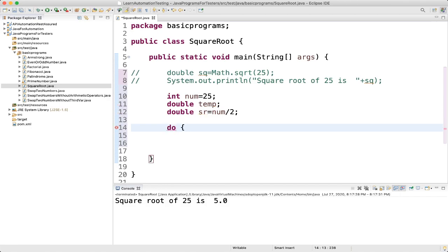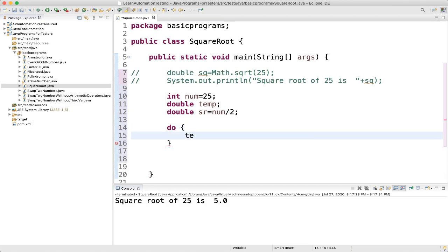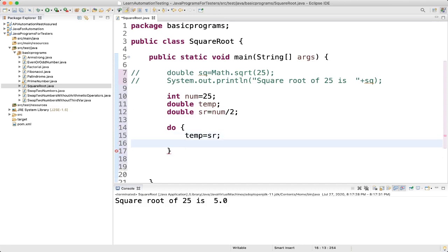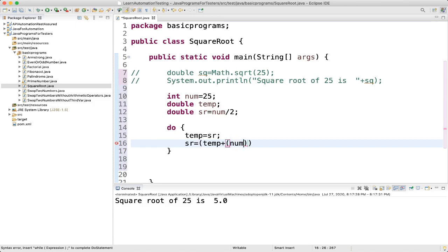Inside the do-while loop: first, temp equals sr — we assign the square root value to temp. Then we update sr with the formula: sr = (temp + number / temp) / 2. I will explain this logic, don't worry.